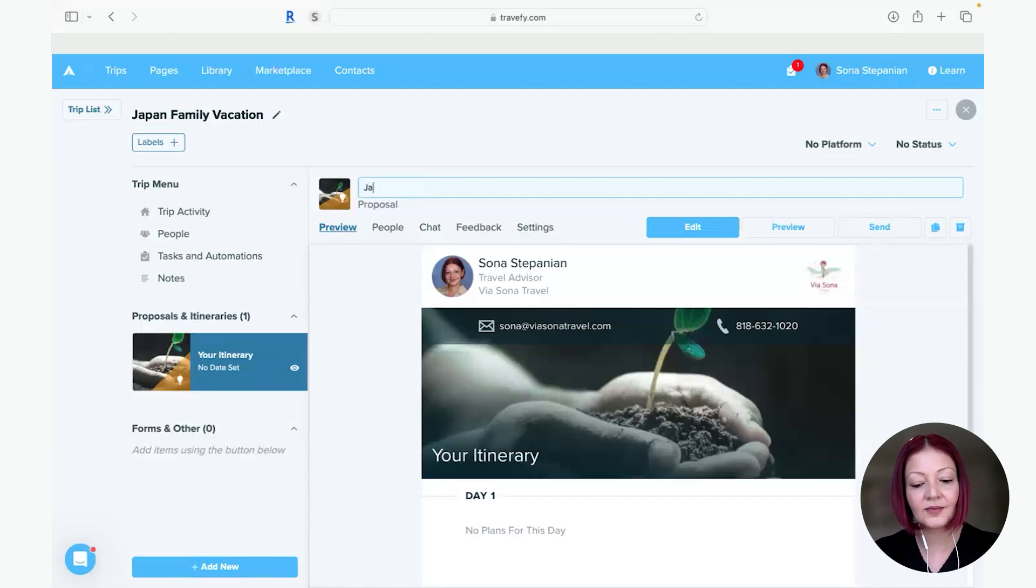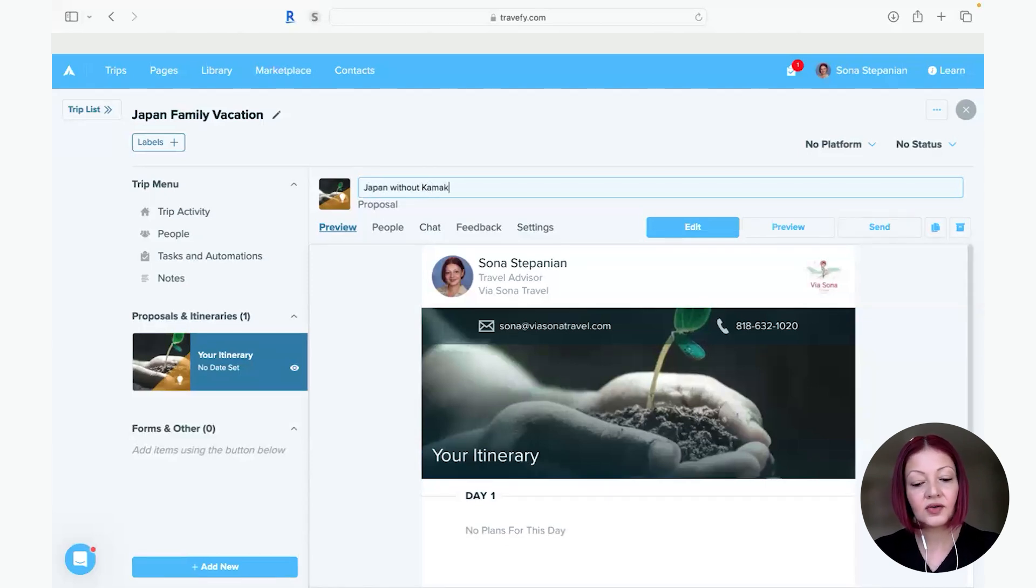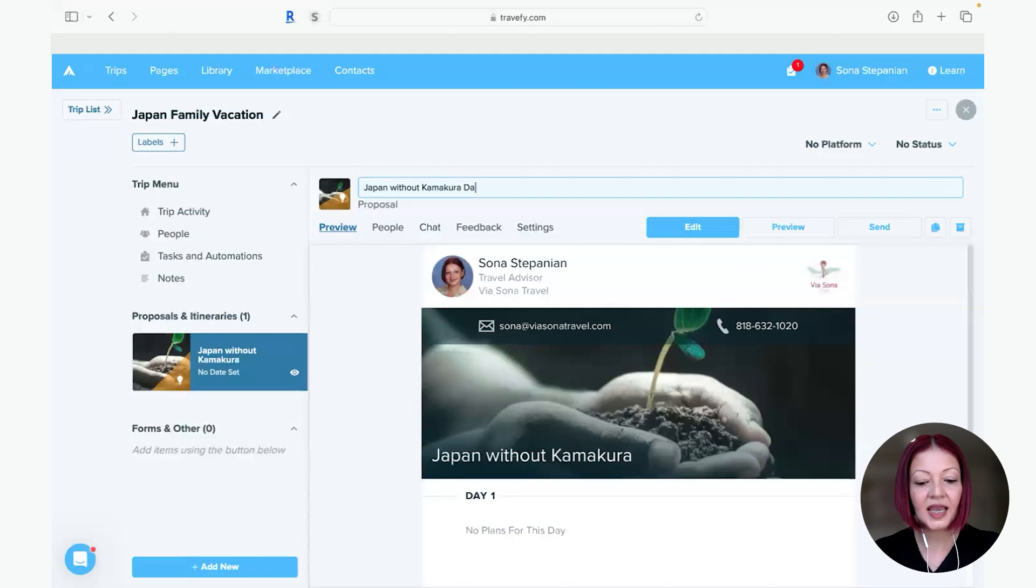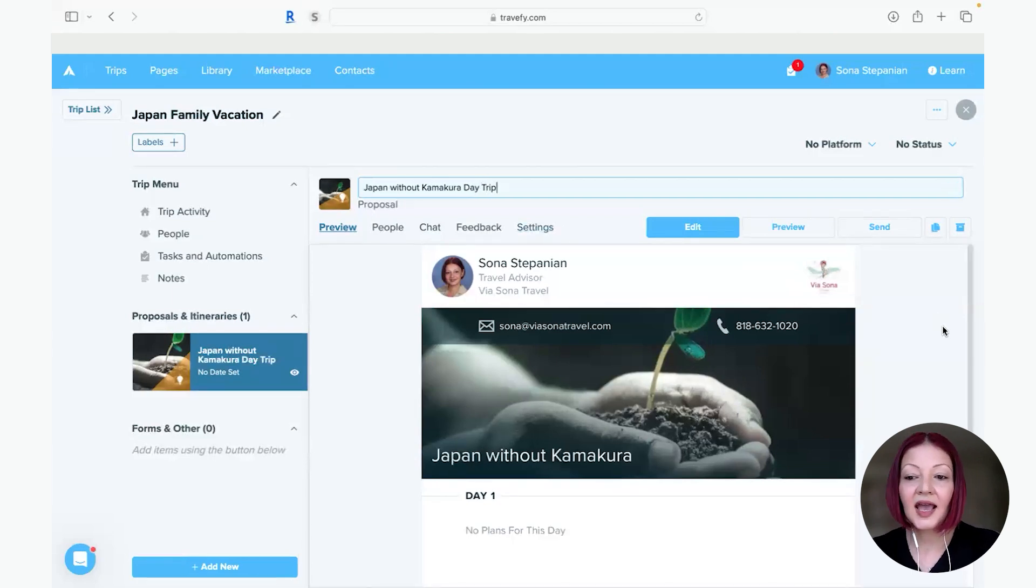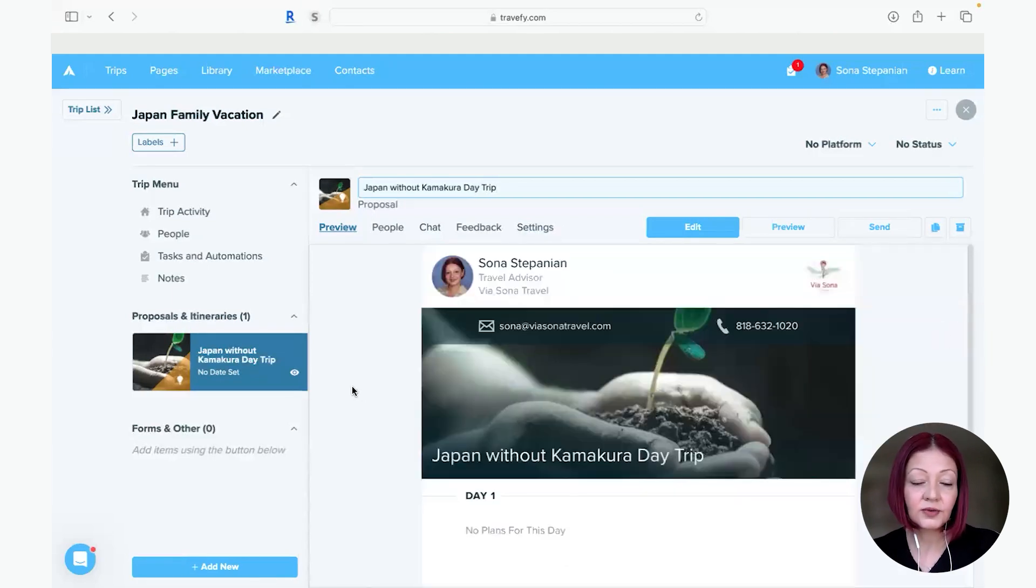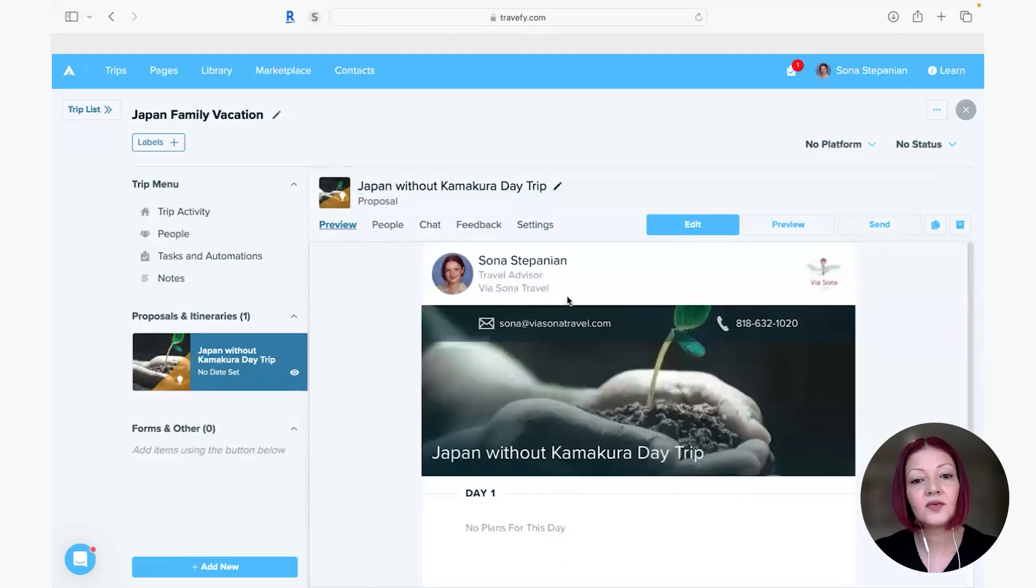So the day trip is to Kamakura so I'm going to label it Japan without Kamakura day trip and I have the first proposal already starting to work.